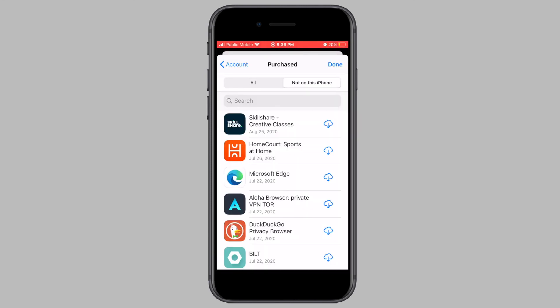And that's it for this video — that's exactly how you recover deleted apps on your iPhone or iPad. If this video helped you out, hit the subscribe button to stay tuned for more videos like this.